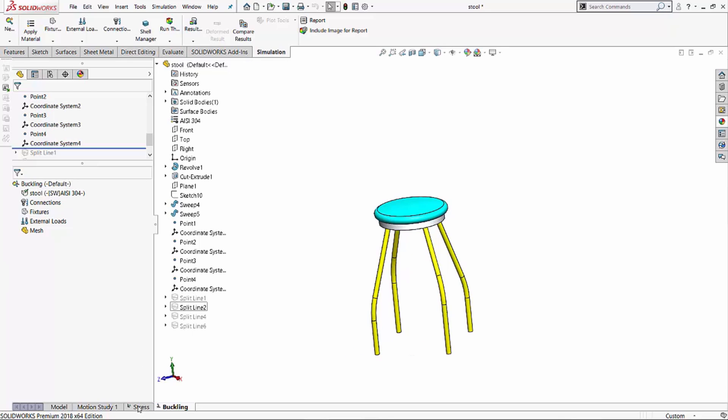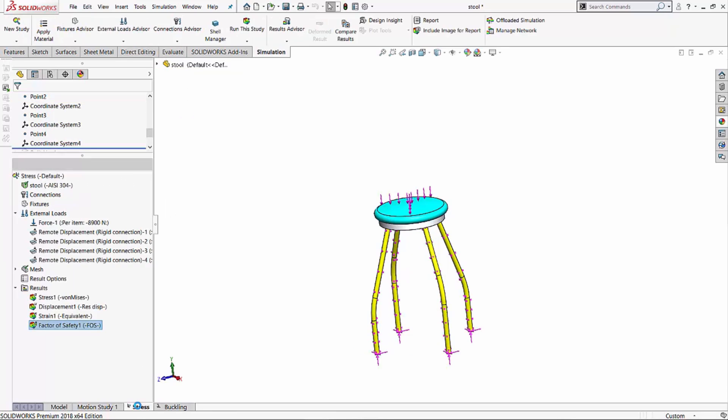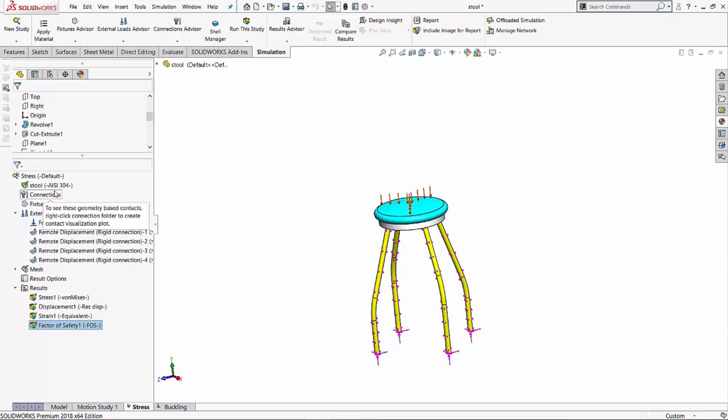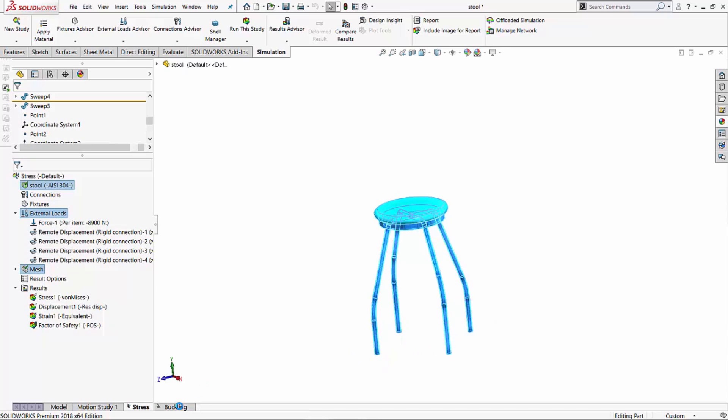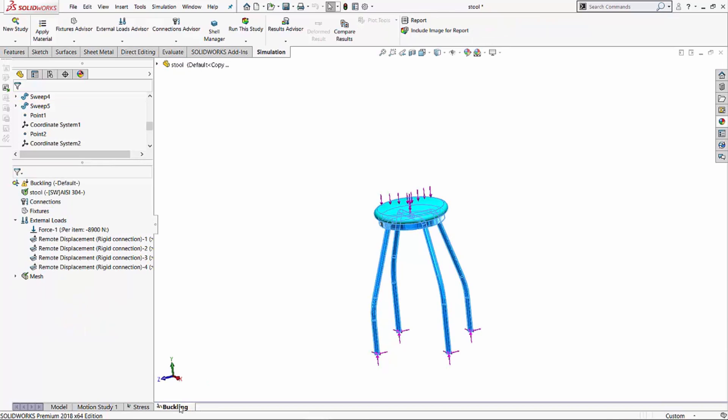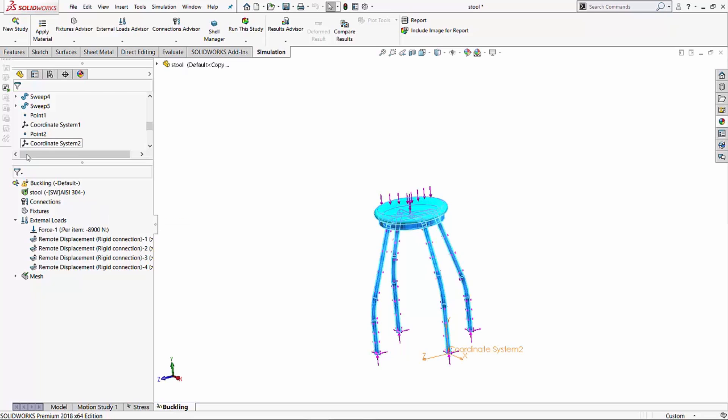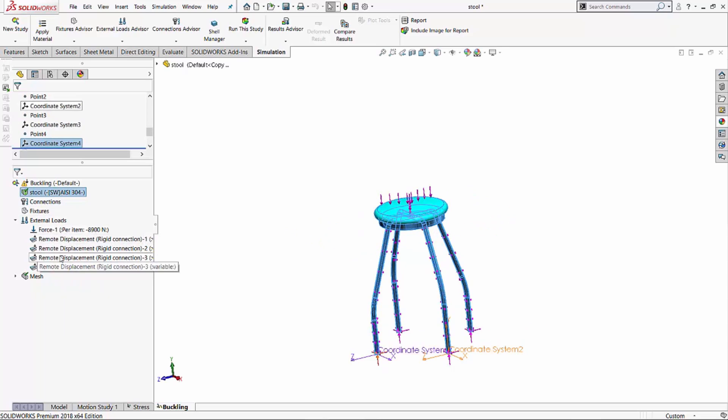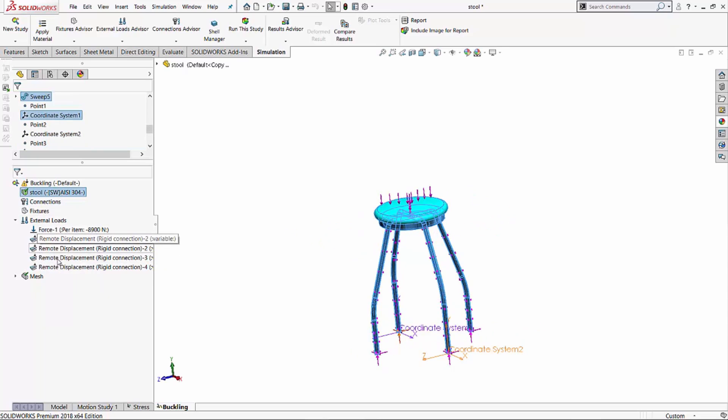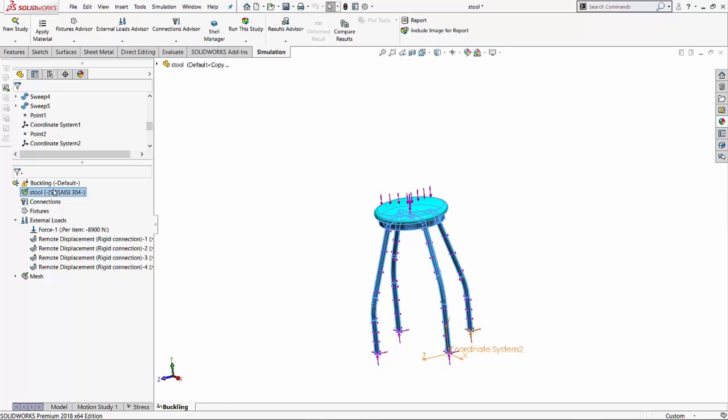So from this test, in order to save some time, what we can do is from the stress study, I can select my material, the external loads, and the mesh. I'll select those three things, and I'll drag and I'll drop them into the buckling study. So again, we're able to get the loads, the mesh, and the material from study. And if you notice, I've got the material satisfied, and I've got the loads and the fixtures right here, and the mesh as well. So all we have to do is run this analysis.